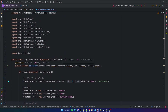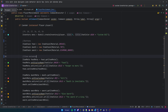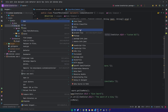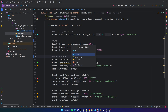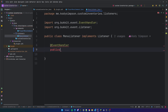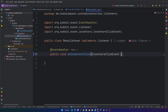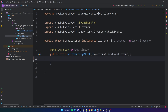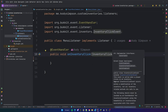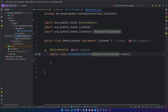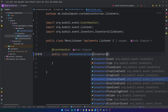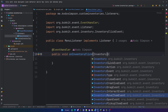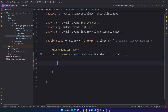Now that the player can see the inventory when they run the command, we need to make stuff happen whenever the player clicks on it. We'll do that with listeners. In the listeners package, create a new Java class called MenuListener. We'll add a method: public void onInventoryClick(InventoryClickEvent event). This is probably the most common inventory event — it's called whenever a player clicks an inventory.